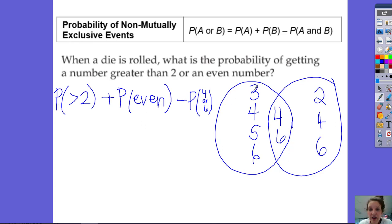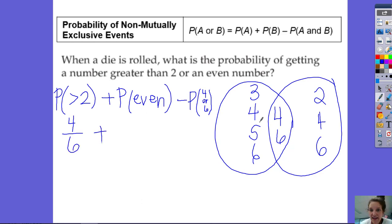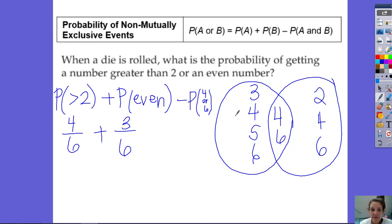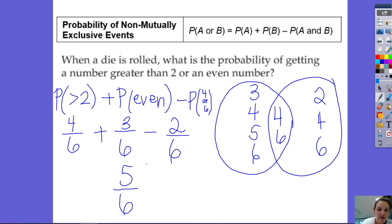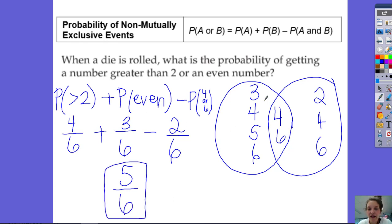The probability of getting a number greater than 2 is 4 out of 6. Then I have 3 even numbers out of a total of 6. And then I'm going to subtract out the overlap — there are 2 numbers that are 4 or 6, so that's 2 out of 6. These all have a common denominator: 4 plus 3 is 7, minus 2 is 5, out of 6. So the probability of rolling a die and landing on a number that is either greater than 2 or an even number is 5 out of 6.